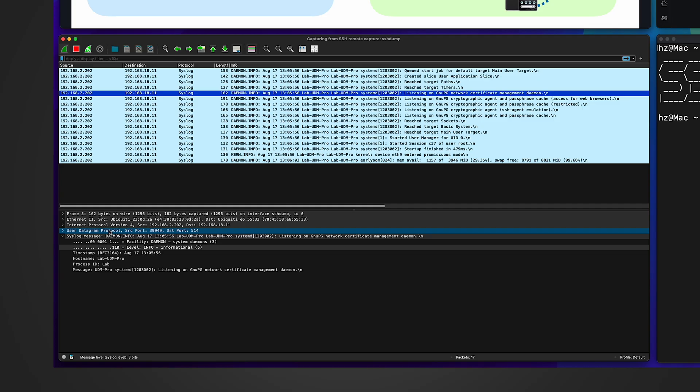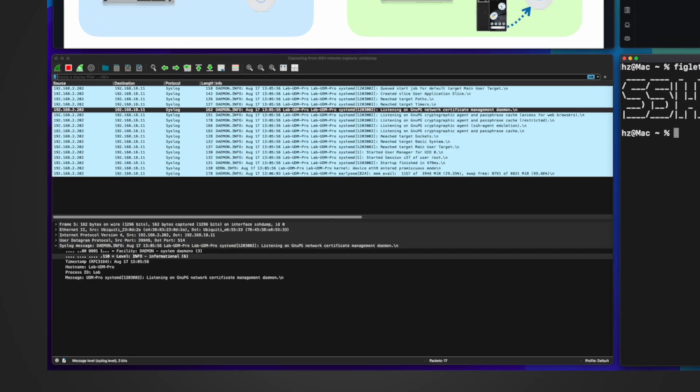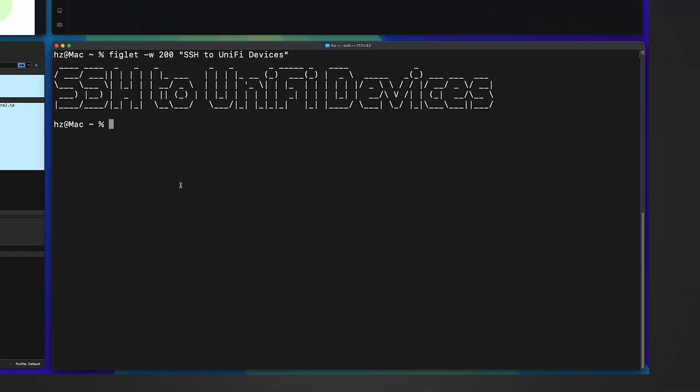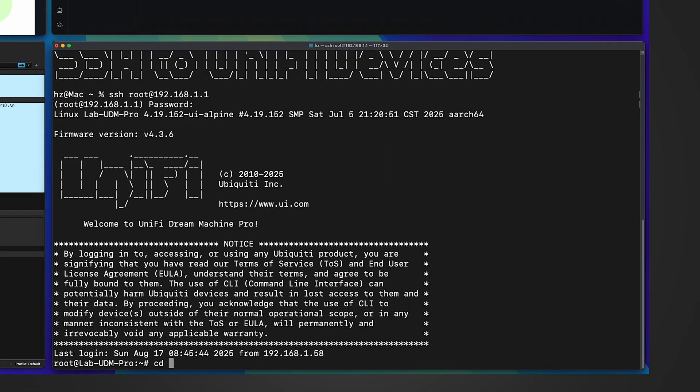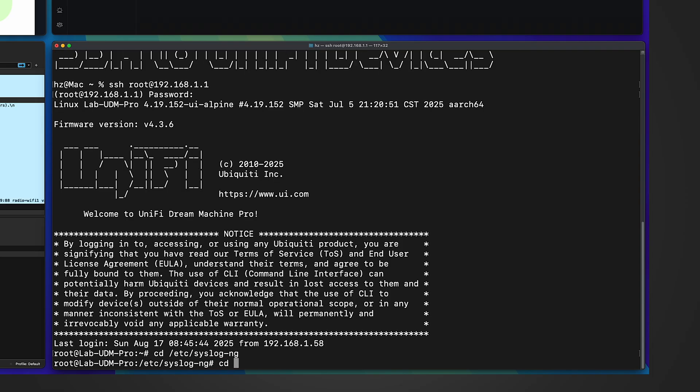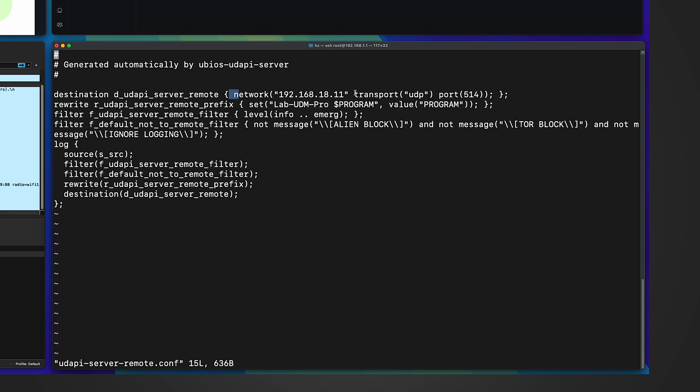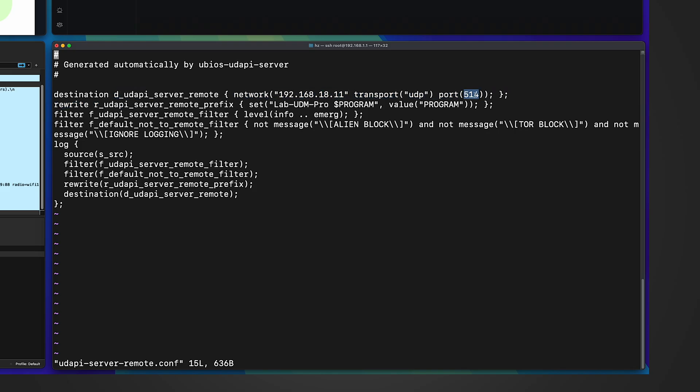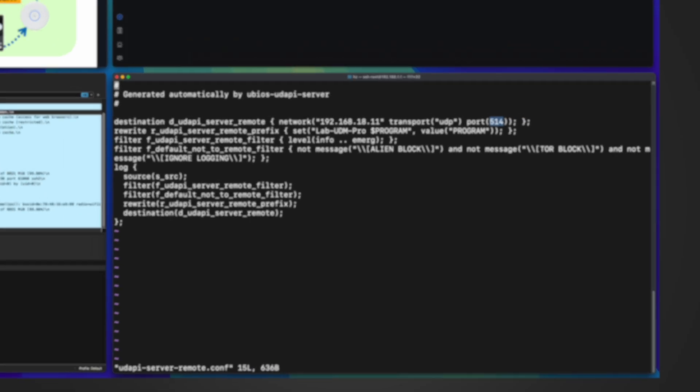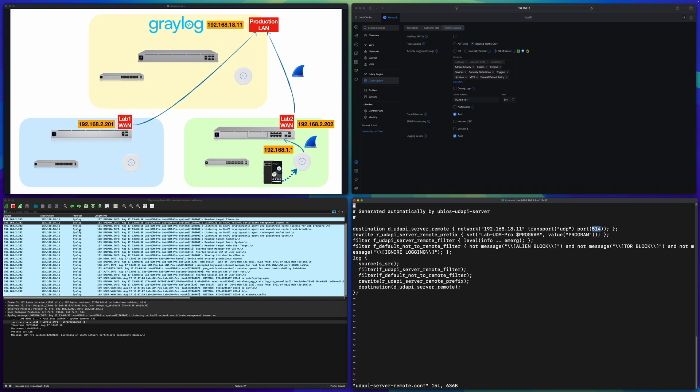In the lower right let me SSH to UDM Pro. Let me go to /etc/syslog-ng folder, further go to config.d folder. Let me show you this remote configuration file. This is where the Graylog setting is configured. So the IP address, this one, no problem. And the port 514, no problem. See the protocol UDP. UniFi Gateway uses UDP to communicate with the syslog server.